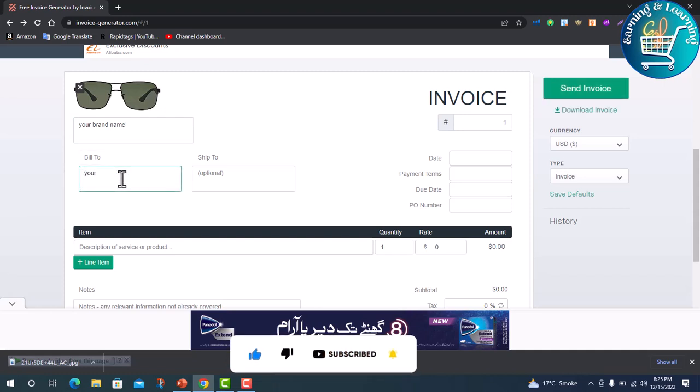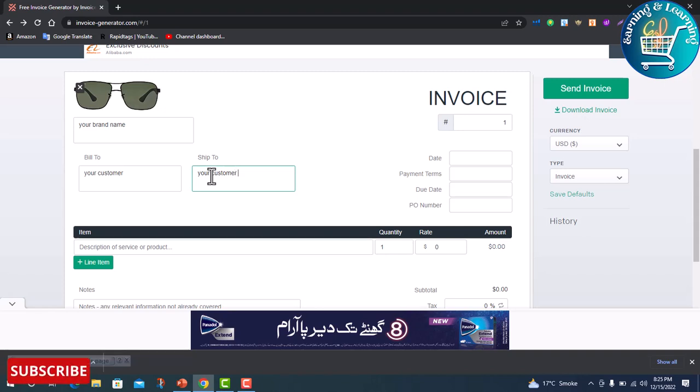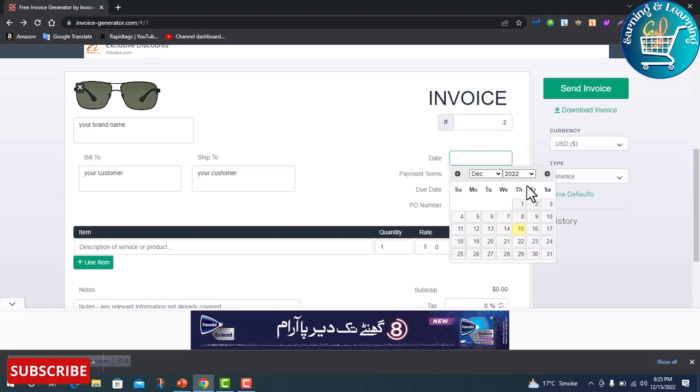Next, bill to your customer address. Write serial number, write date.